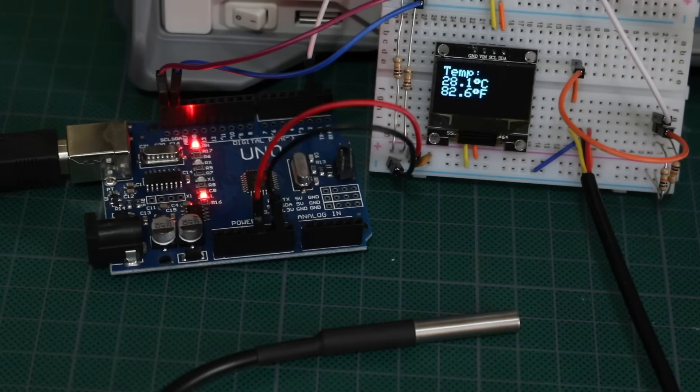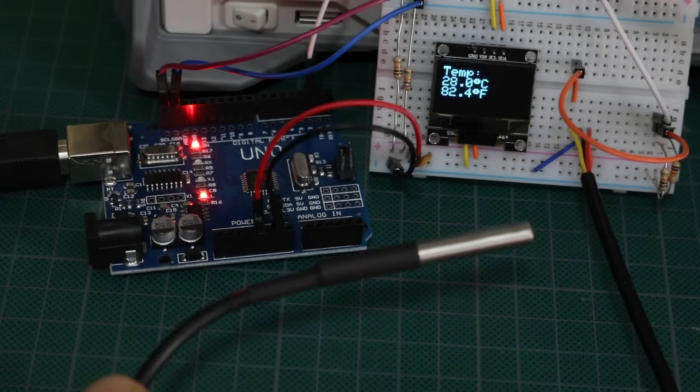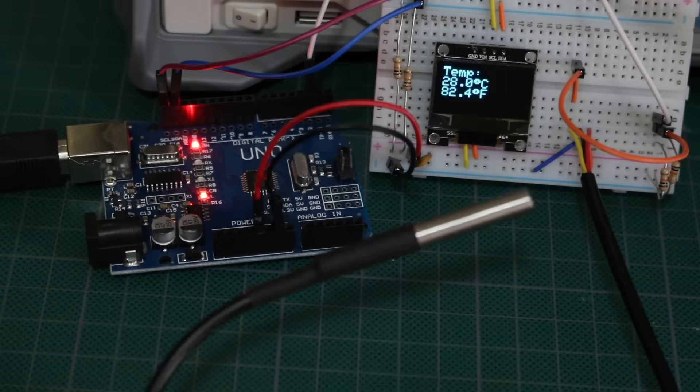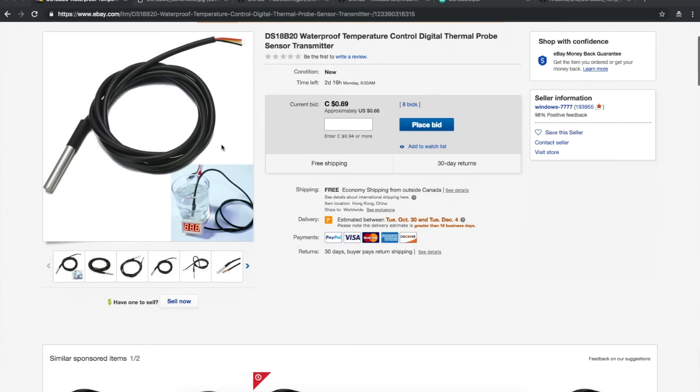DS-18B20 Digital One-Wire Waterproof Probe. This is the kind of probe I ended up buying. Not the same auction, but it's the DS-18B20 Waterproof Temperature Control Thermal Sensor.